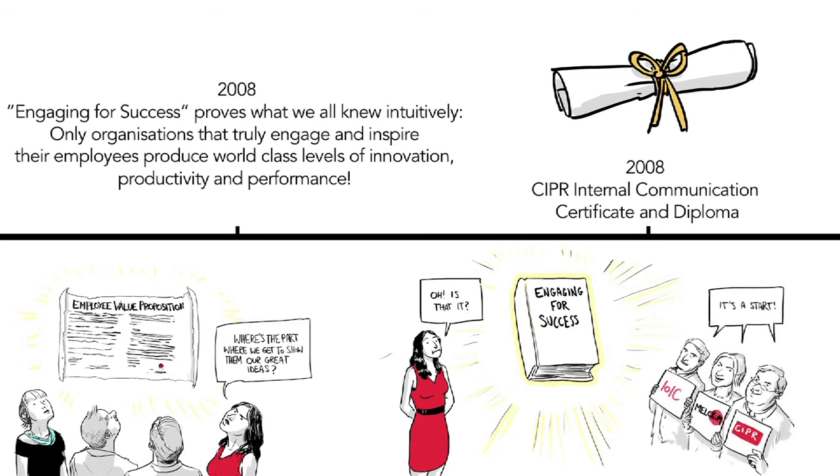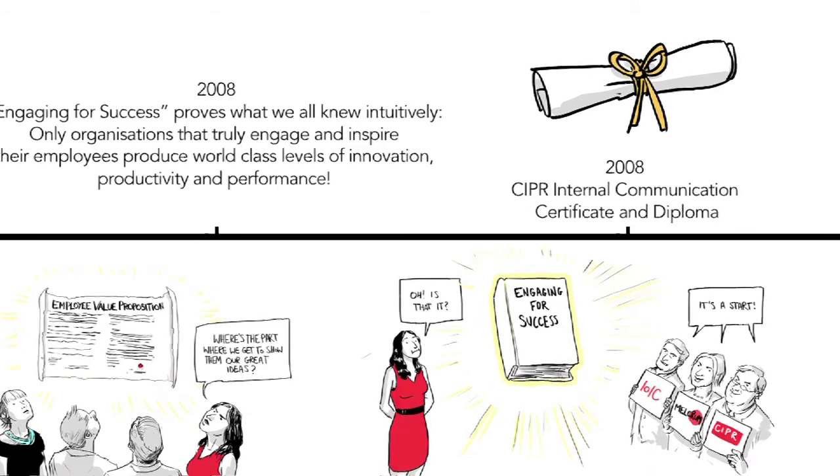IOIC, then called Communicators in Business, CIPR Inside and Melchrom, represent the wide-ranging interests of professional internal communicators.